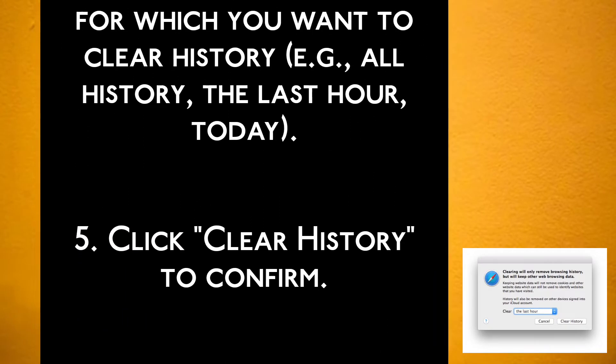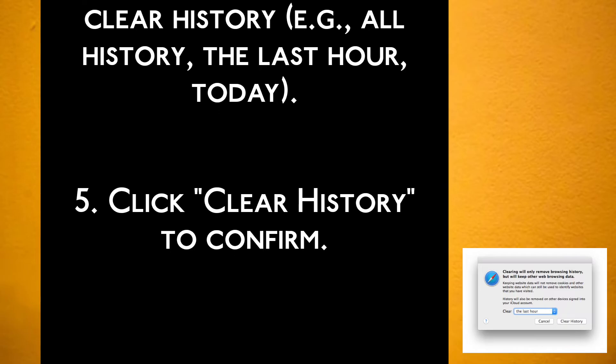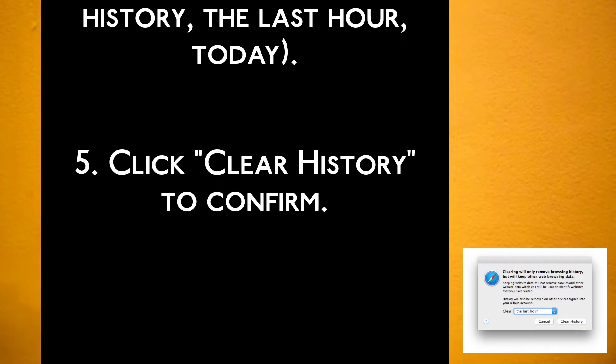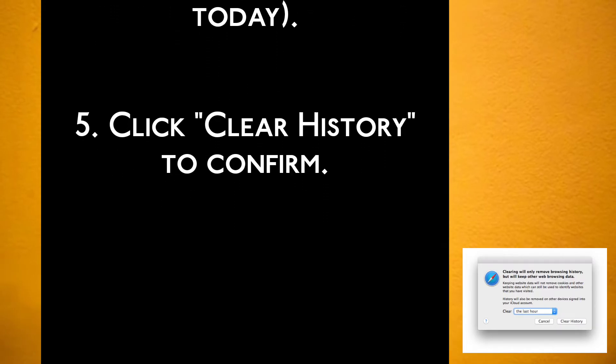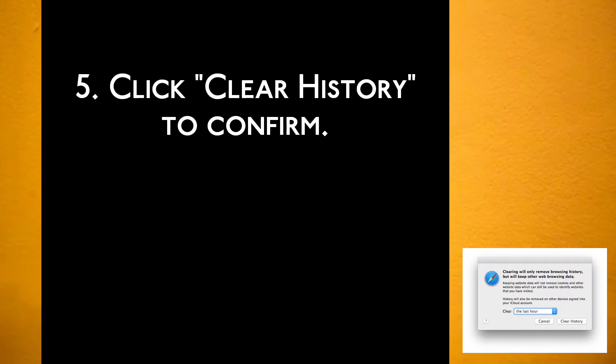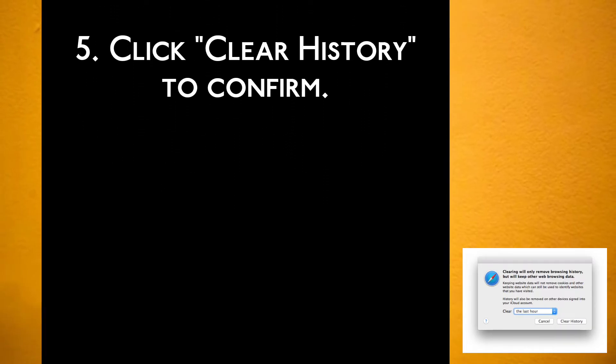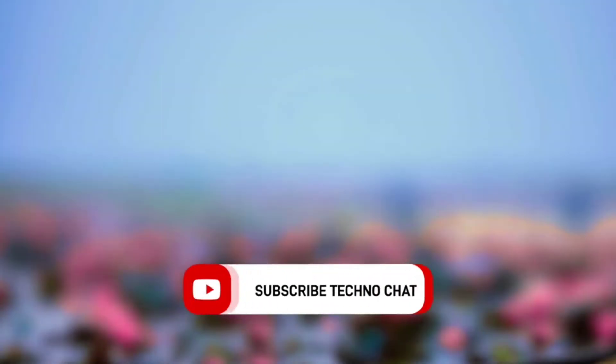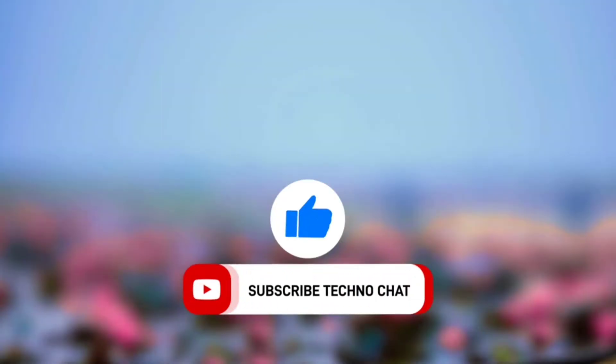For example, all history, the last hour, or today. Step 5 — Click Clear History to confirm.